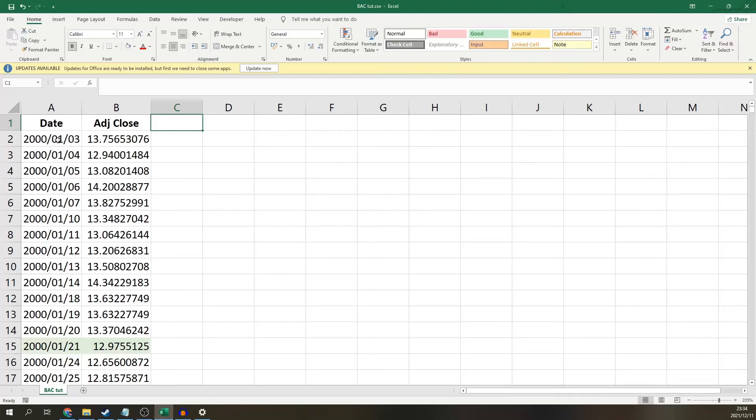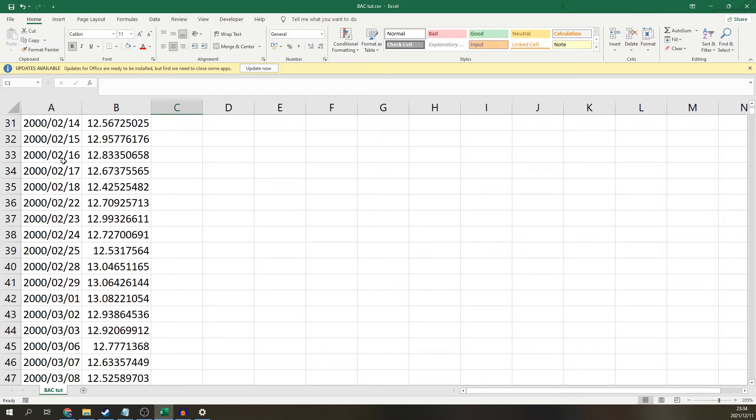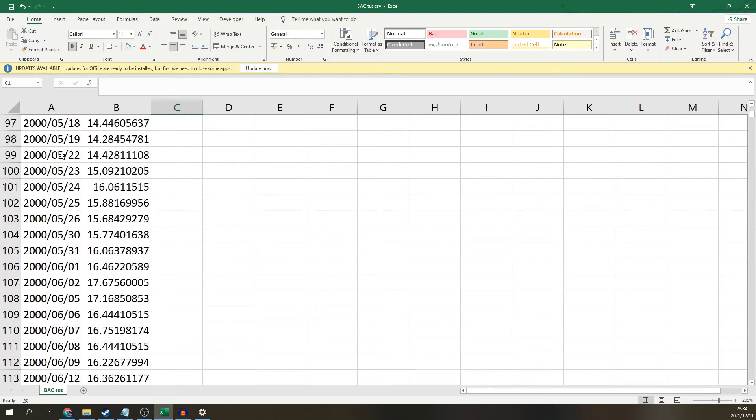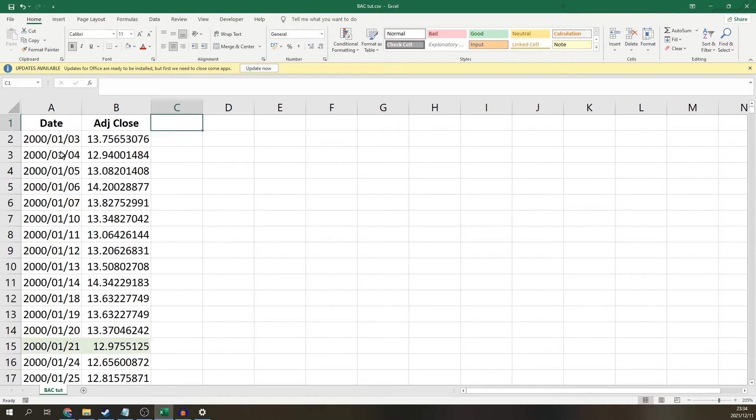Hey guys, how's it going? Today we're going to calculate the RSI or Relative Strength Index in Excel. So here I have the adjusted closing prices for Bank of America from 2000 up until today. And we're going to calculate the RSI for each day in this data set. So let's start.